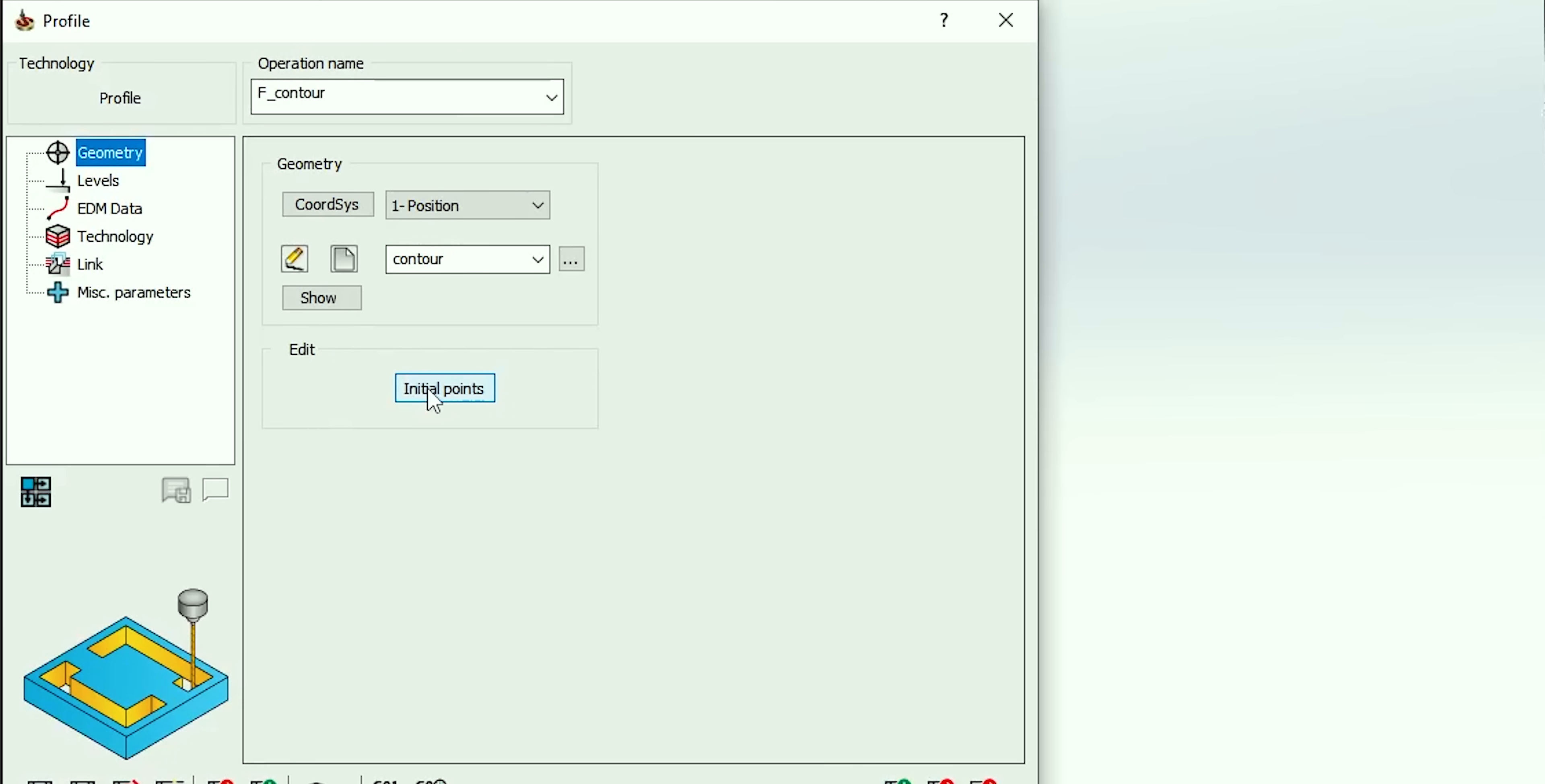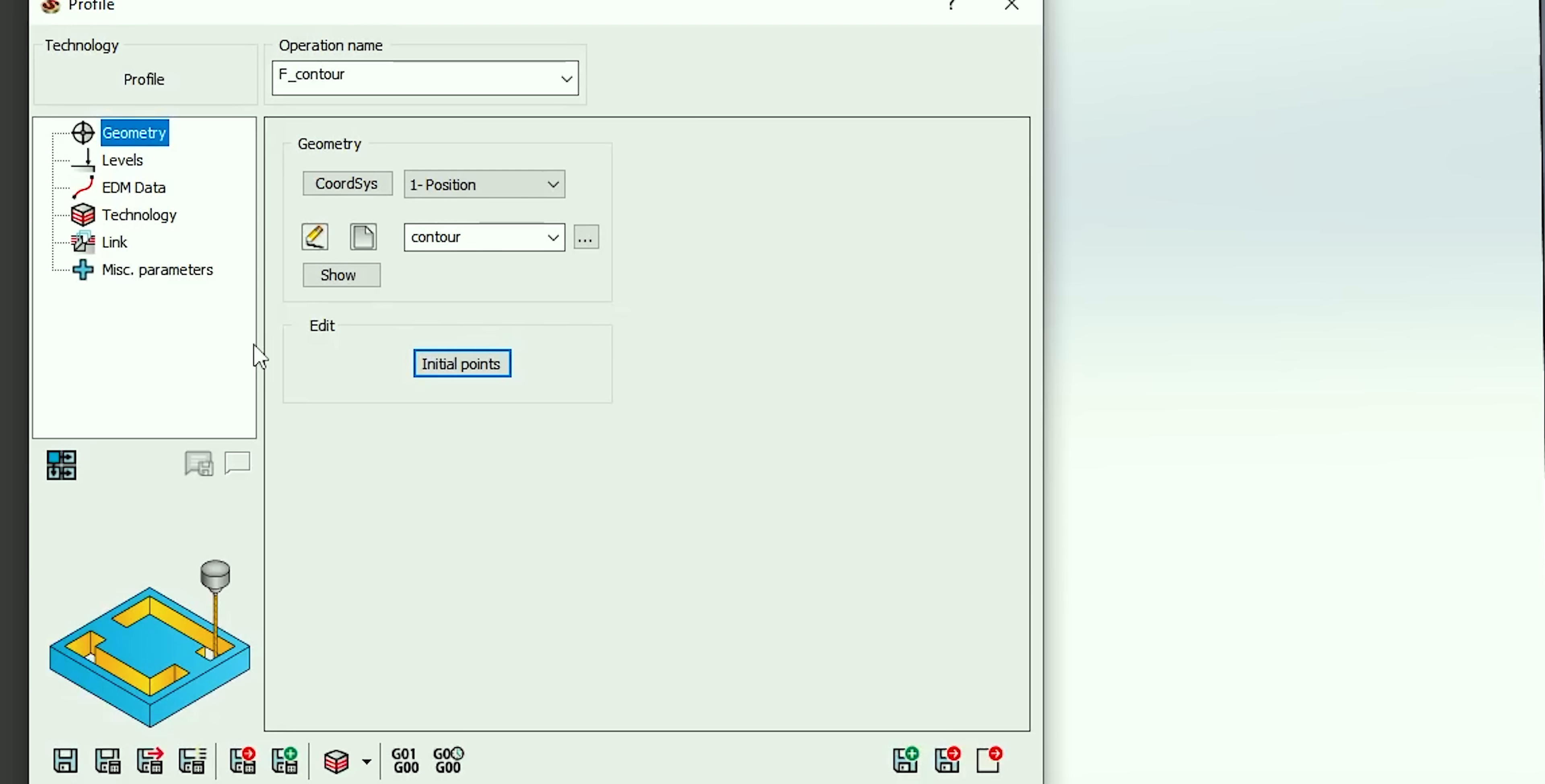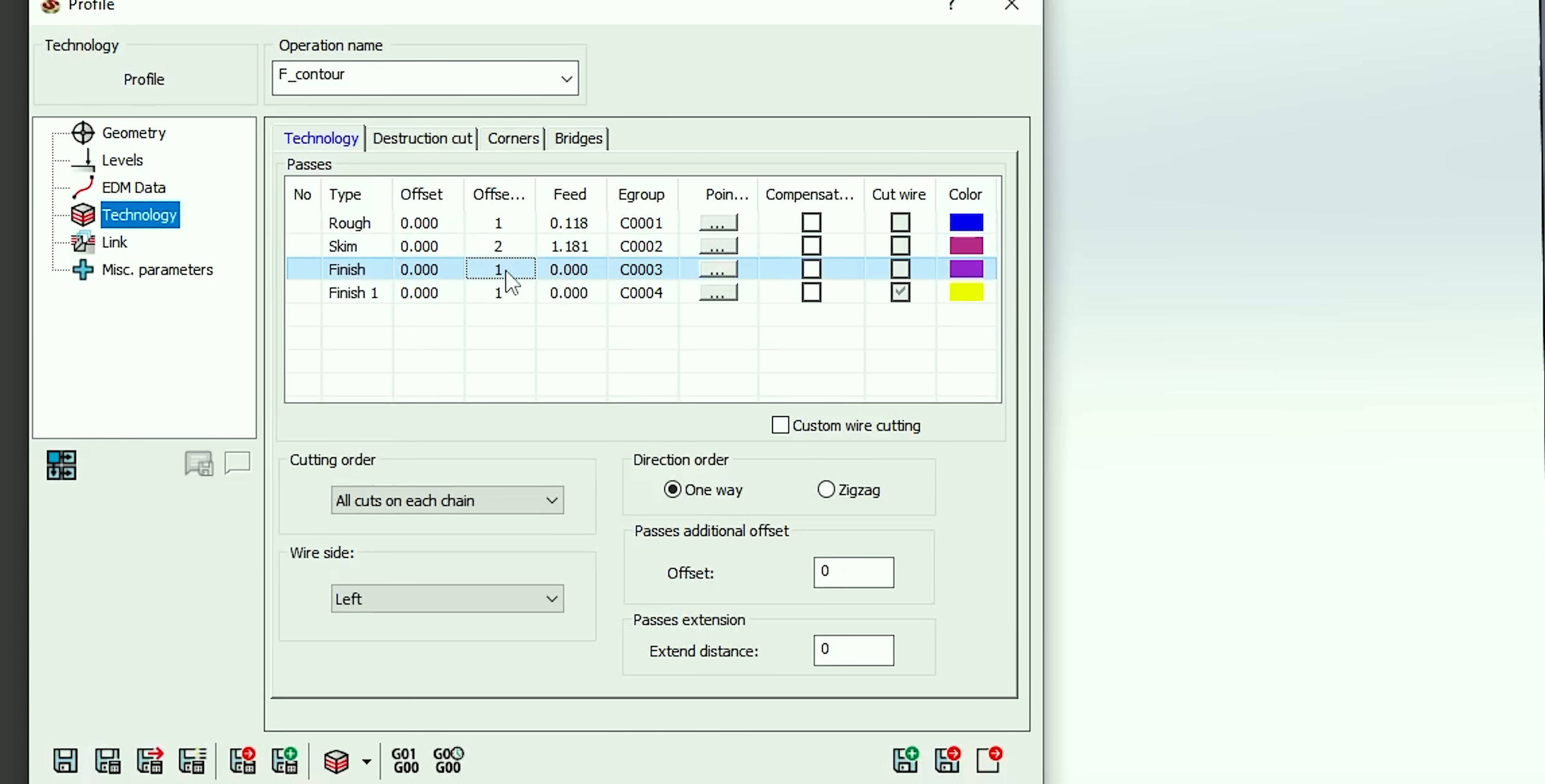We're going to hit OK. Next, what I like to do is select our thread point. SolidCAM is going to automatically generate a thread point, but I like to use the thread point exactly where I want it, so I'm going to hit Manual and then select this point that I've created in my sketch. From there we can go to EDM Data and we're going to select a four-pass program. Then we're going to switch over to Technology and make sure that our offsets are all numbered correctly.